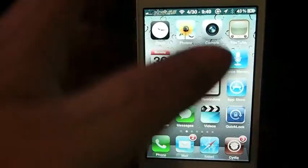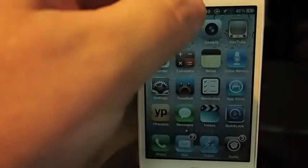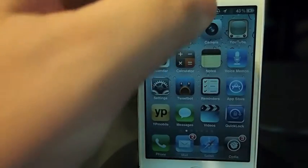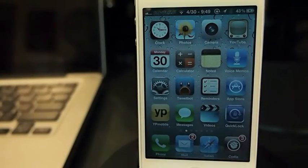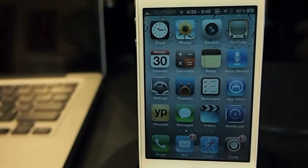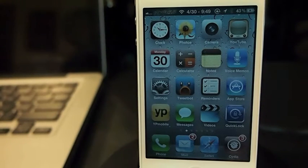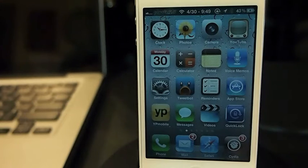Don't forget guys to hit that subscribe button before you leave. And you can see I've got that touch brightness thing on — that's a tweak too, if you want to check it out. Check out some of the videos below this one in my description. Come over to iPhoneCaptain.com, subscribe, and keep coming back.